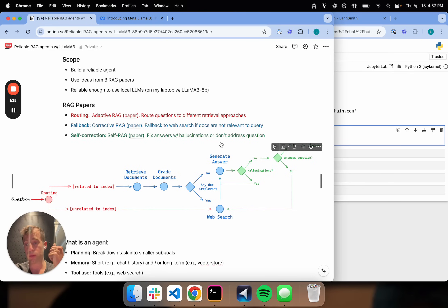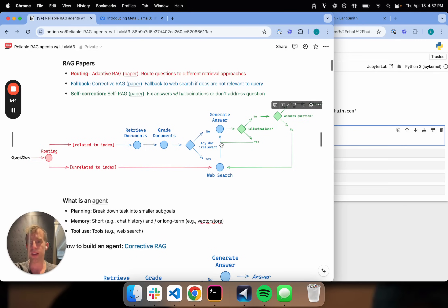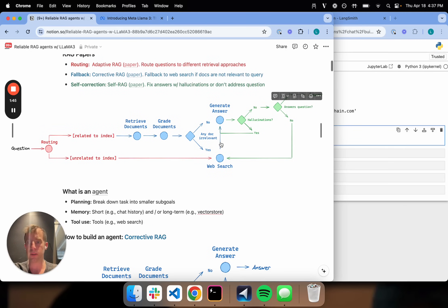We're going to show we can run this reliably and locally on my laptop. I have a Mac M2, 32 gigs — so it's a reasonably sized laptop, but it's not insane.